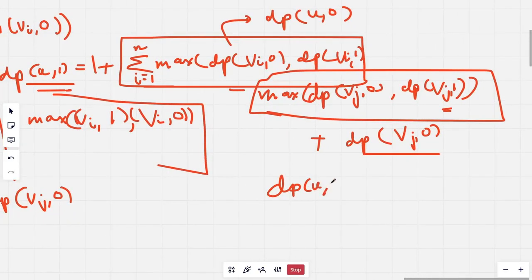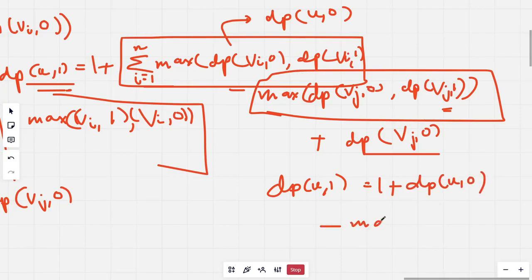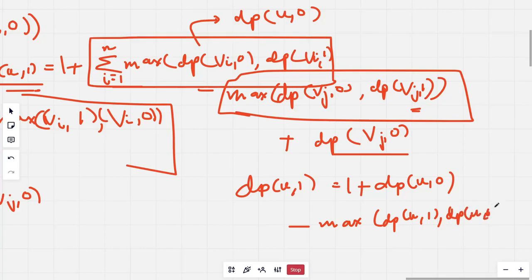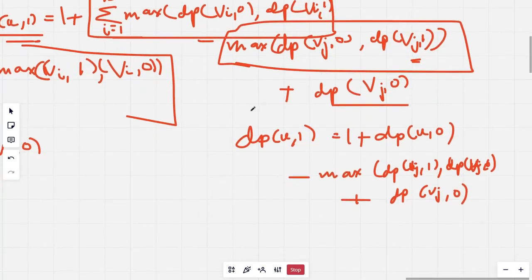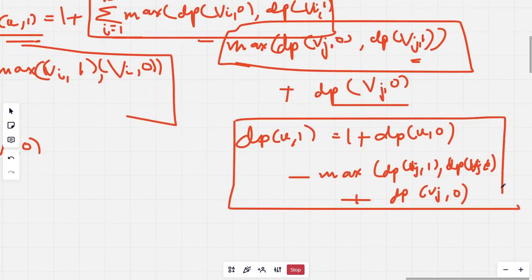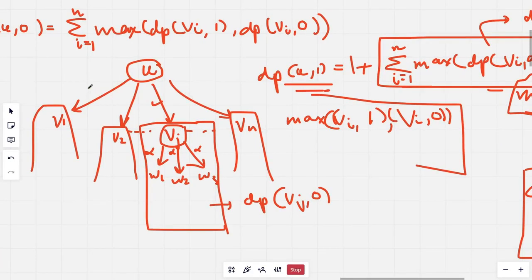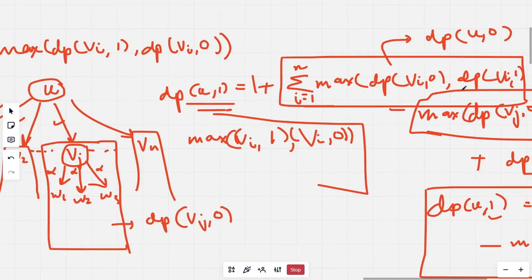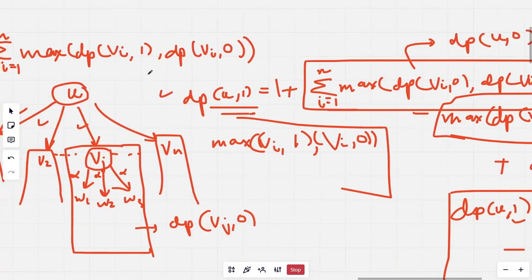Notice that the summation part is just dp[u][0], so we can rewrite: dp[u][1] = 1 + dp[u][0] − max(dp[vj][0], dp[vj][1]) + dp[vj][0]. Since we can choose any child vj, we take the maximum over all children. dp[u][0] equals the sum of max(dp[vi][0], dp[vi][1]) for all children vi.